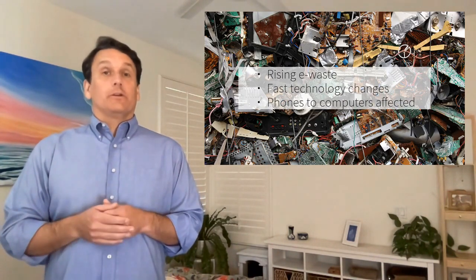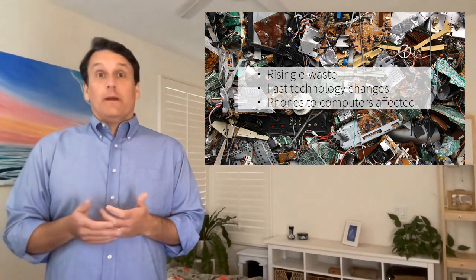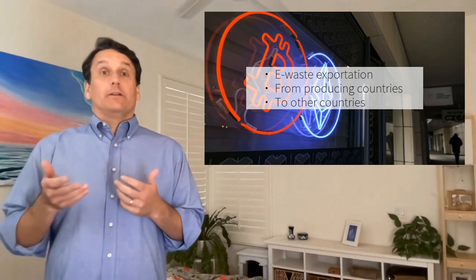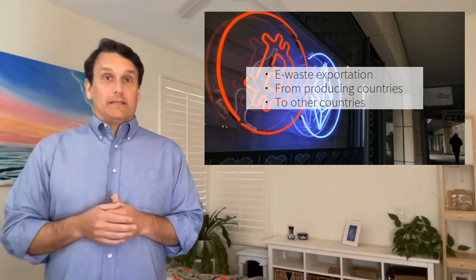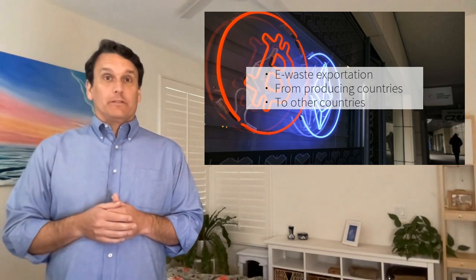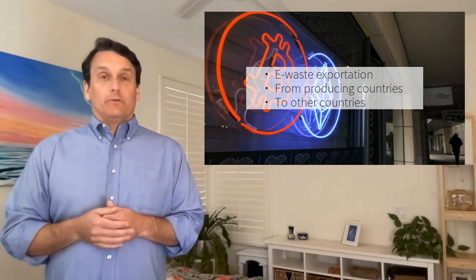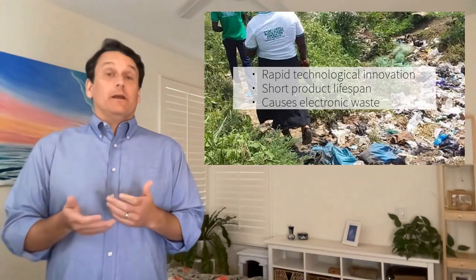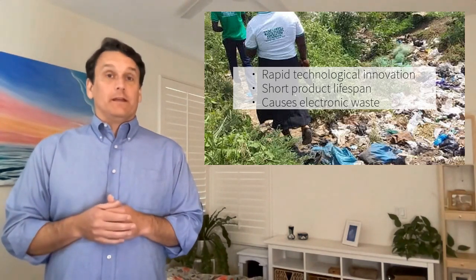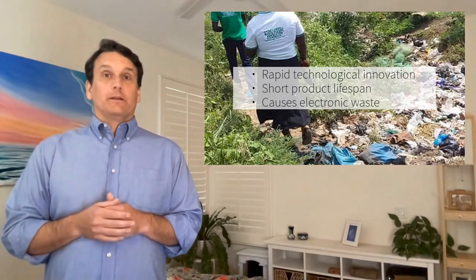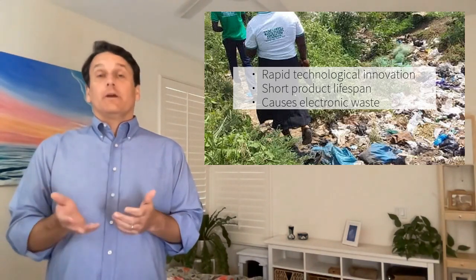From phones to computers, we're producing more e-waste than ever as technology quickly changes. Much e-waste is exported from the countries that produce it to other parts of the world. The primary causes of electronic waste include the rapid pace of technological innovation and the short lifespan of many electronic products.